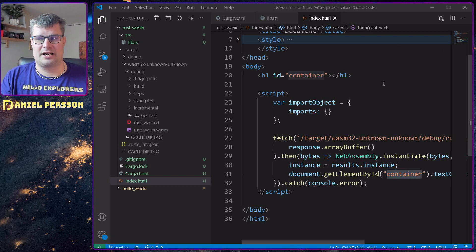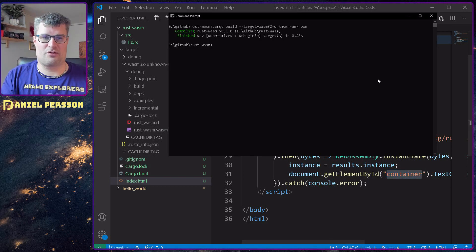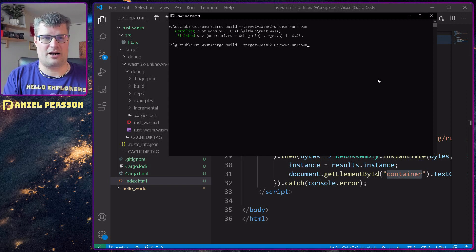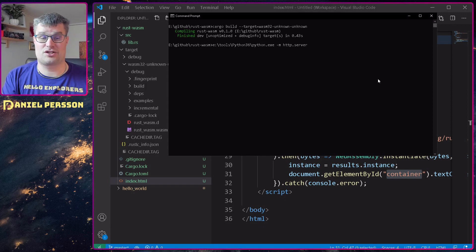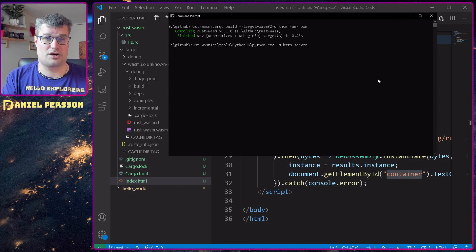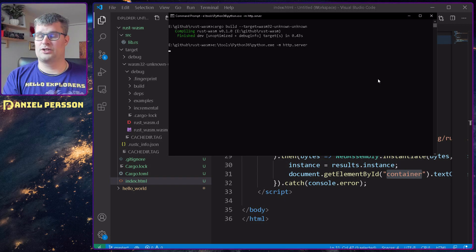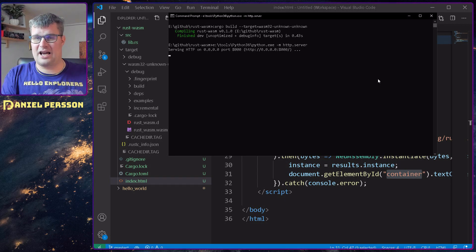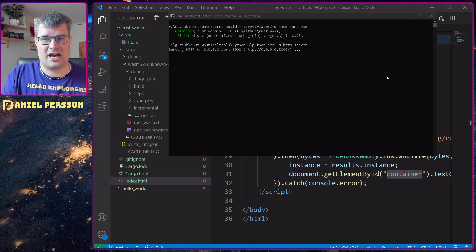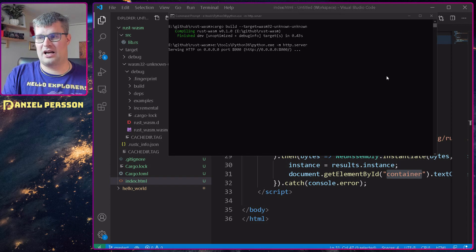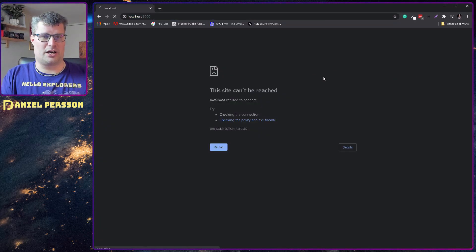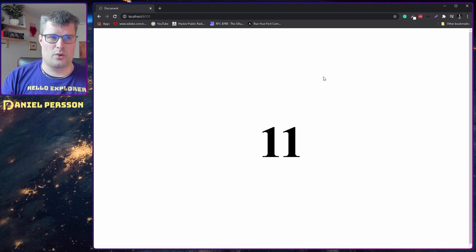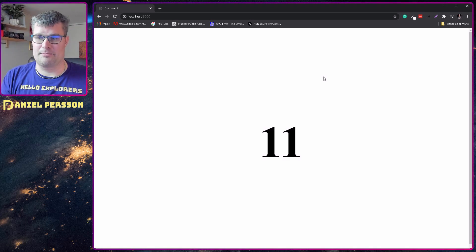If I run it with release it will be more compressed. If we jump over and take the other command — I just start a Python server with HTTP. You can use whatever HTTP server you have, and if we jump over to our web browser and reload, we will get the result 11.